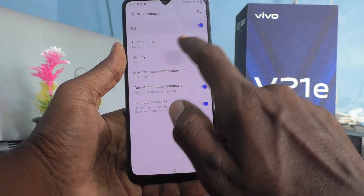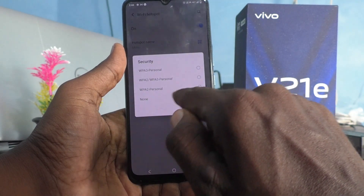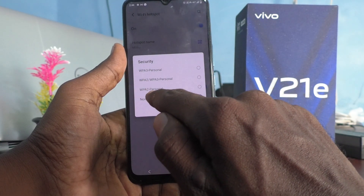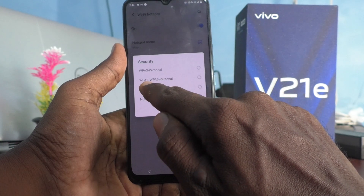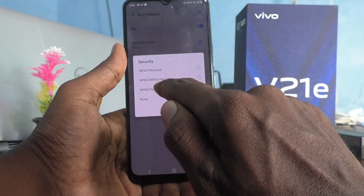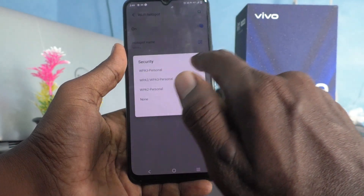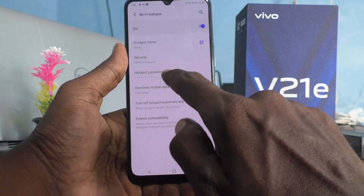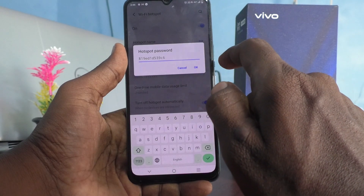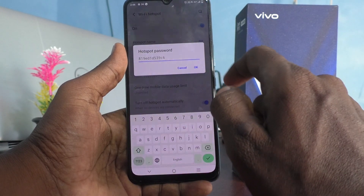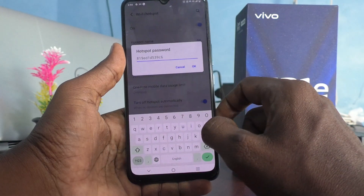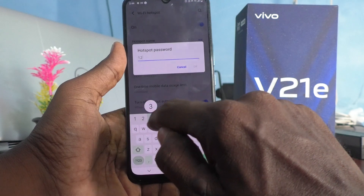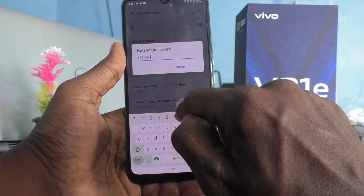In the Security section, you can select a security type — WPA2 Personal or WPA2/WPA3 Personal. I select WPA2 Personal. Then go ahead and set a password for your hotspot. The minimum should be eight characters — here for simplicity I type 12345678.